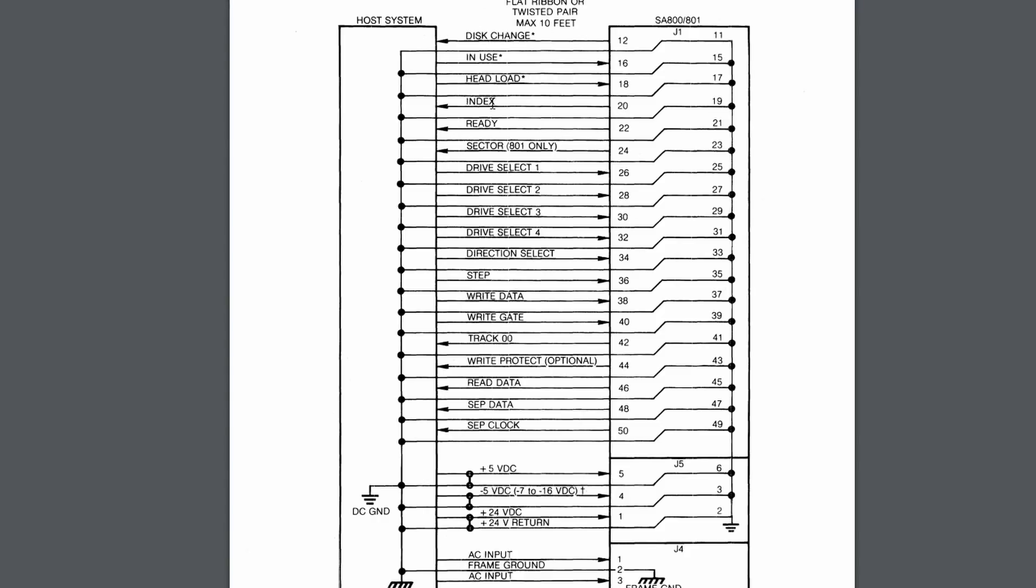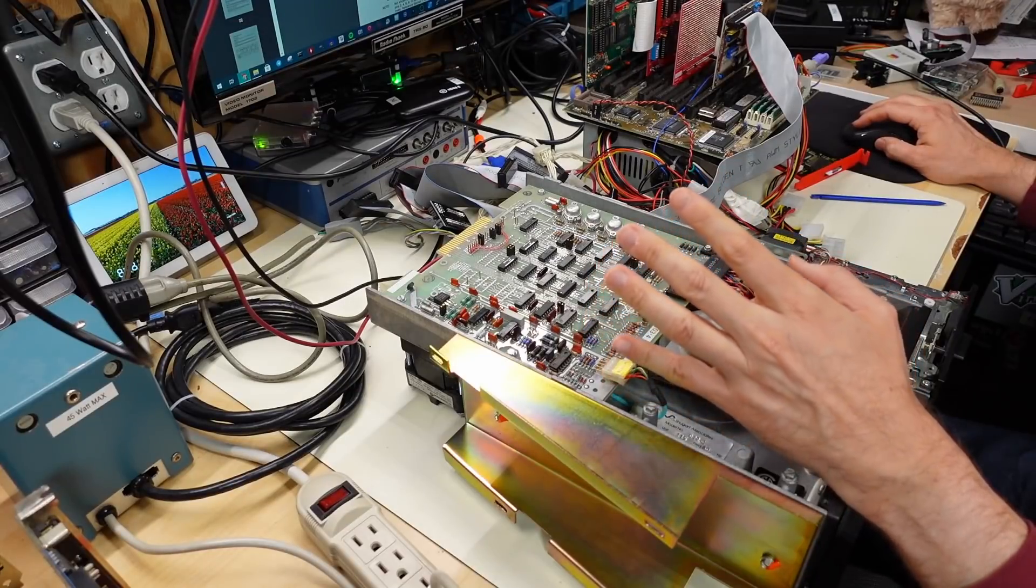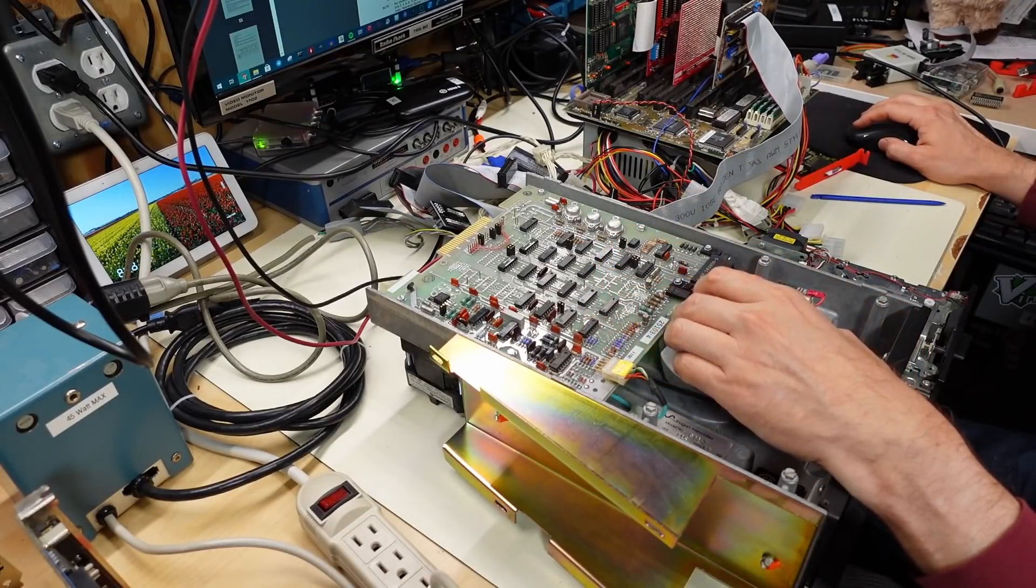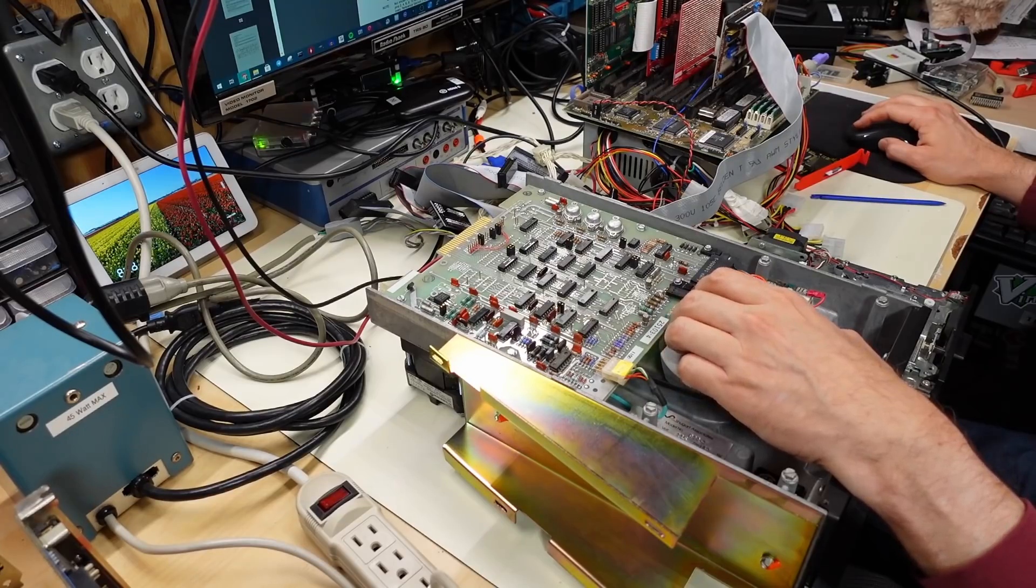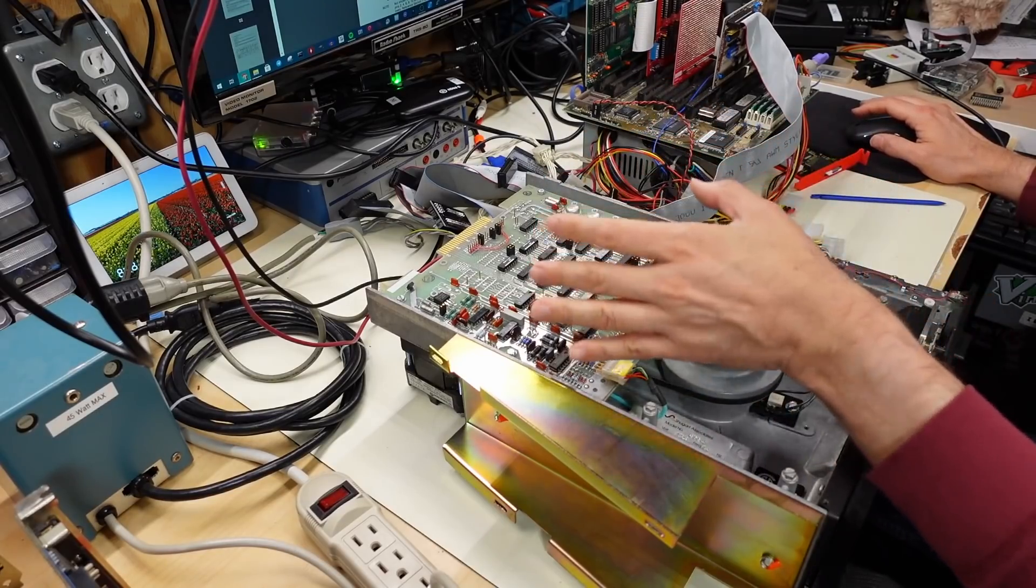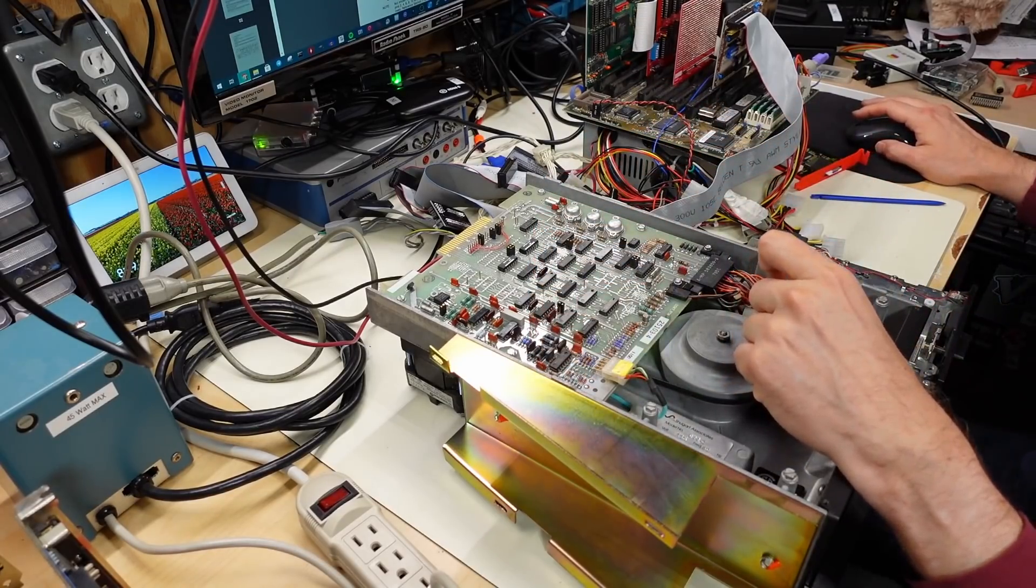So if you look at this diagram here, there are signals that go from the disk drive, which is on the right, to the controller. And then there are signals that run from the host system to the disk drive. The most important thing to remember here is that some signals go from the controller to the drive and others go from the drive to the controller. So there's two different directions that the data is flowing.